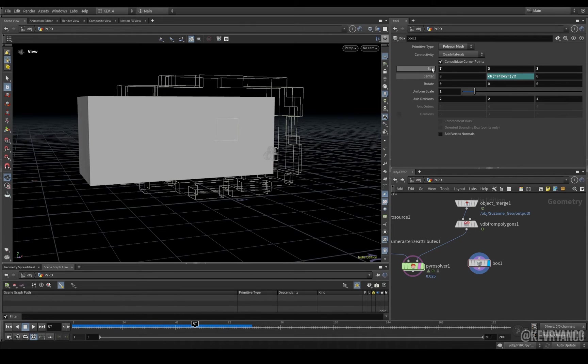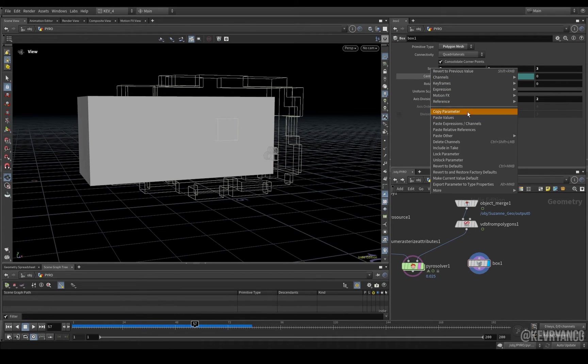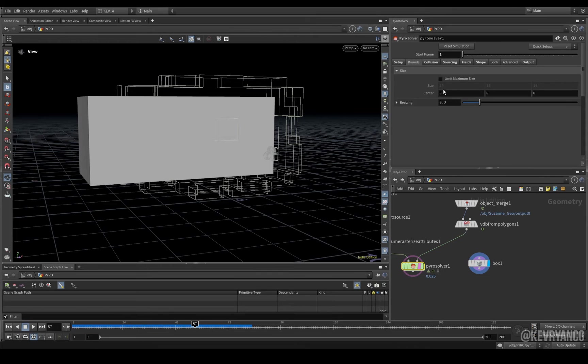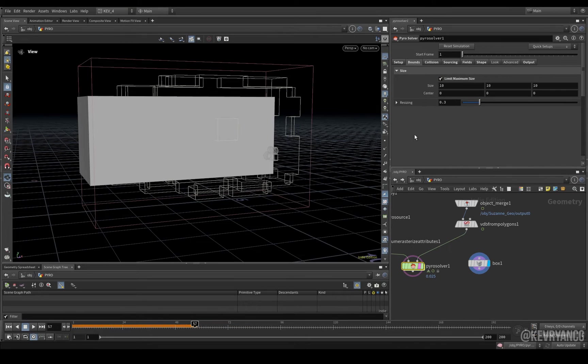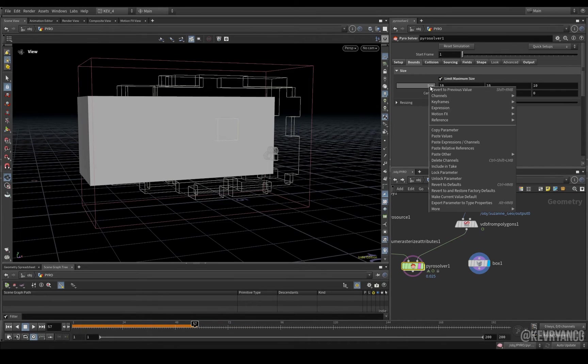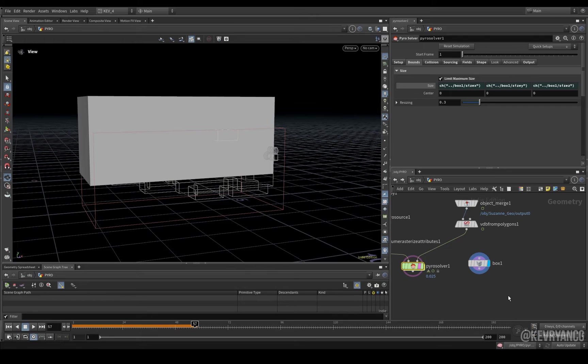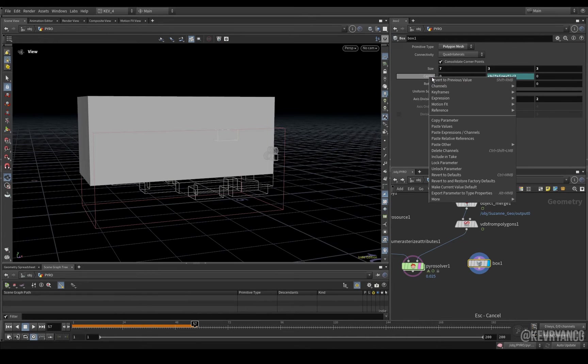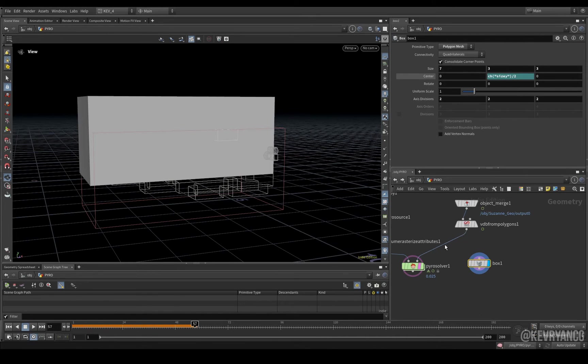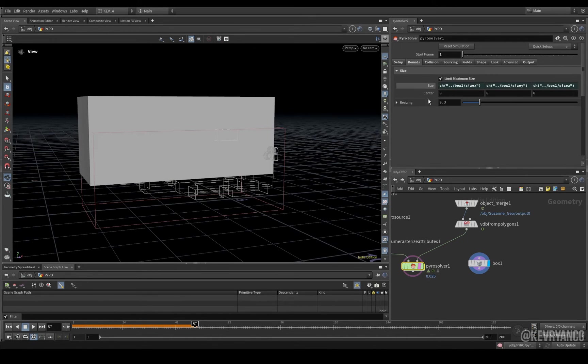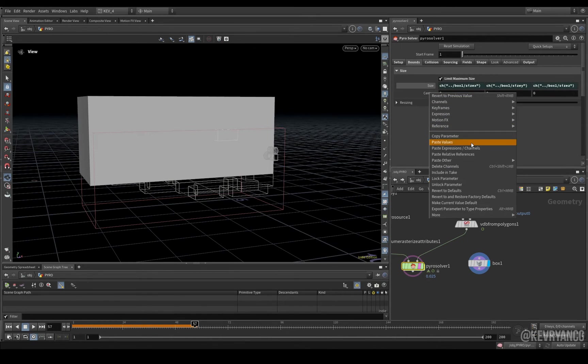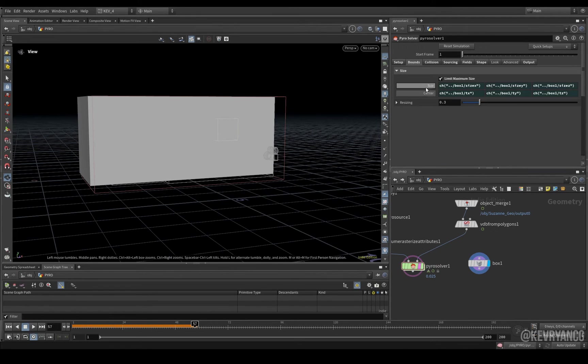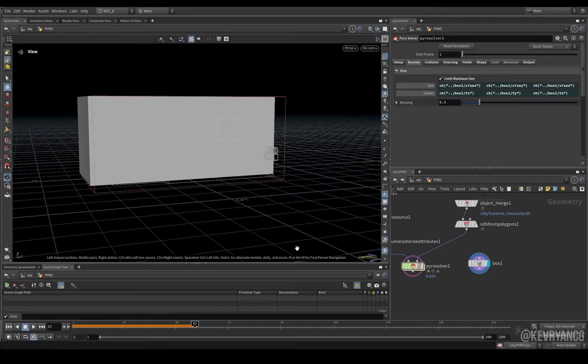And, then, what I like to do is copy parameter here. And, then, on our bounds tab. Paste this here. Copy. And, paste relative references here too. That way, our bound of our simulation is never going to get any bigger than this. Because, sparse simulations will infinitely grow larger. And, with a setup like this, with no dissipation, that could cause a lot of issues.